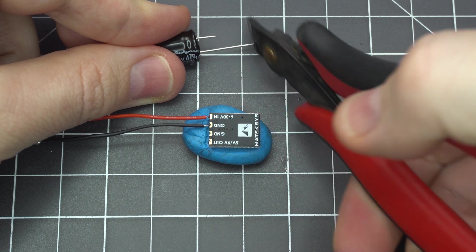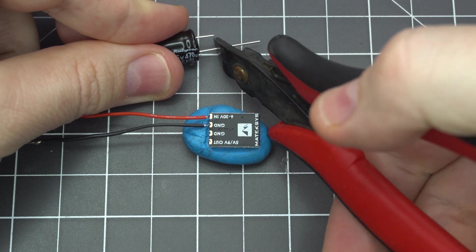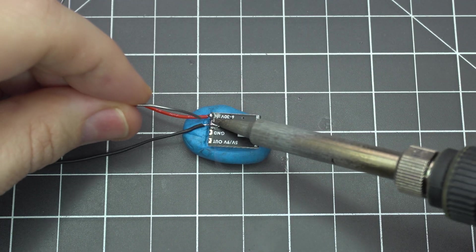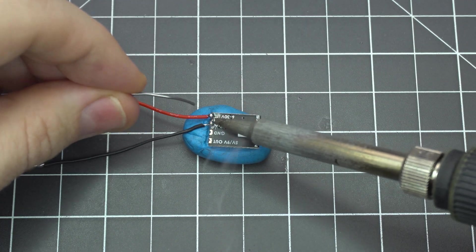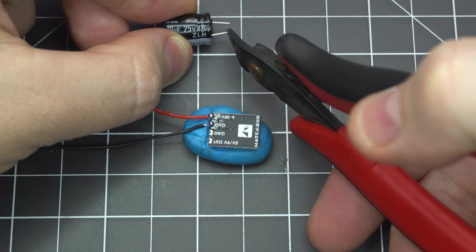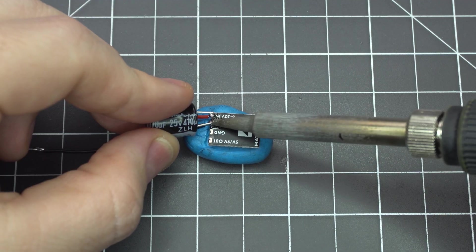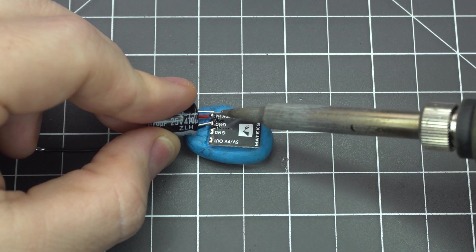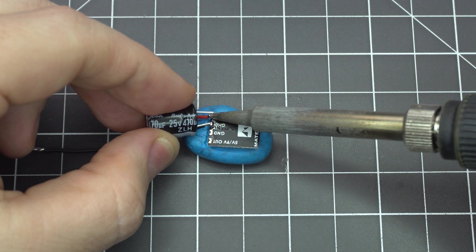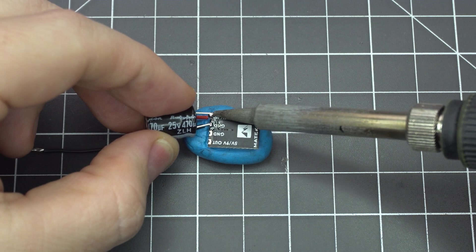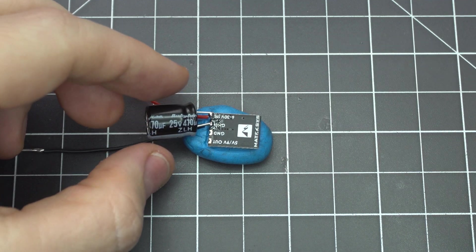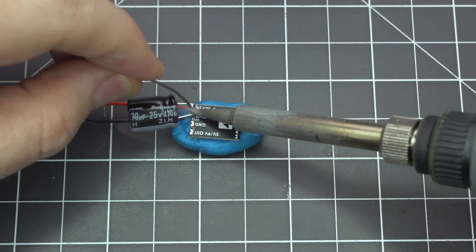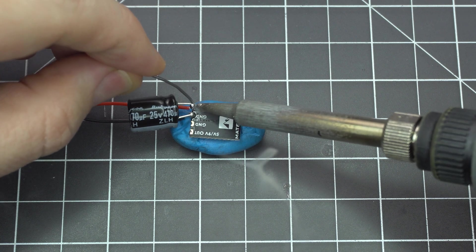Flip the BEC over and trim the capacitor wires. Add a fair bit of solder to the same pads you used for the inputs and you may even want to trim one of the wires a little shorter than the other to better orient the capacitor. Make sure you've got the polarity correct. The ground side is the side with the big negative sign on it.